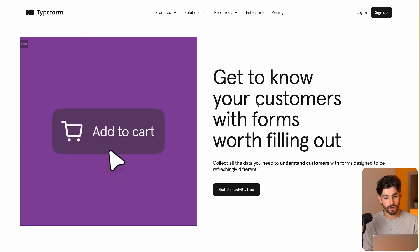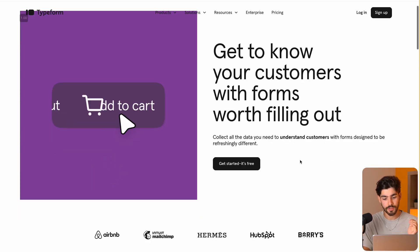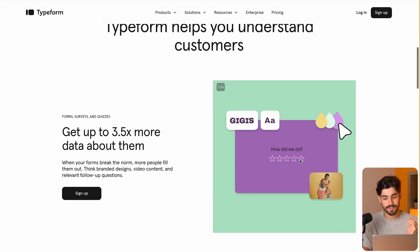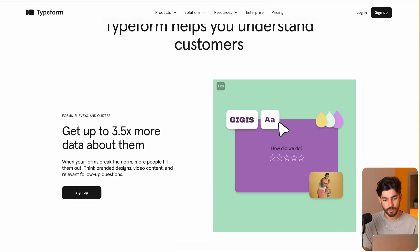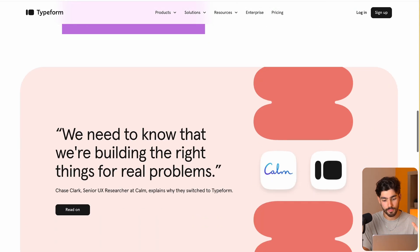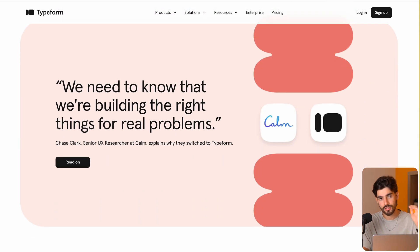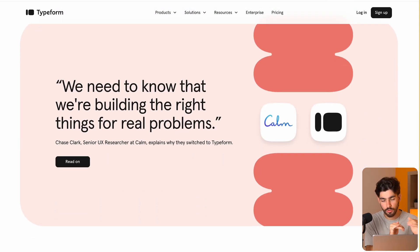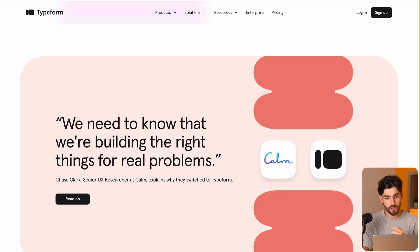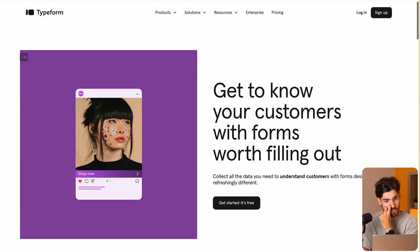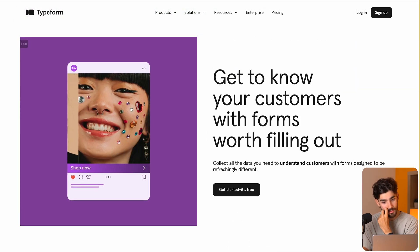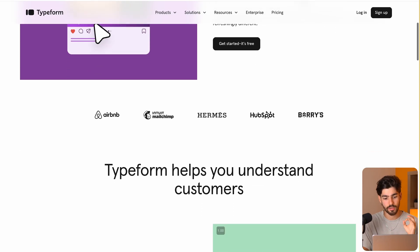So today we're going to be rebuilding typeform.com. If you guys don't know what Typeform is, it's a form builder that allows you to send out forms that look pretty good — not just the typical one, two, three inputs, it's actually a nice experience for the user. We're going to be rebuilding this using Framer and Tilebit to help us build faster.